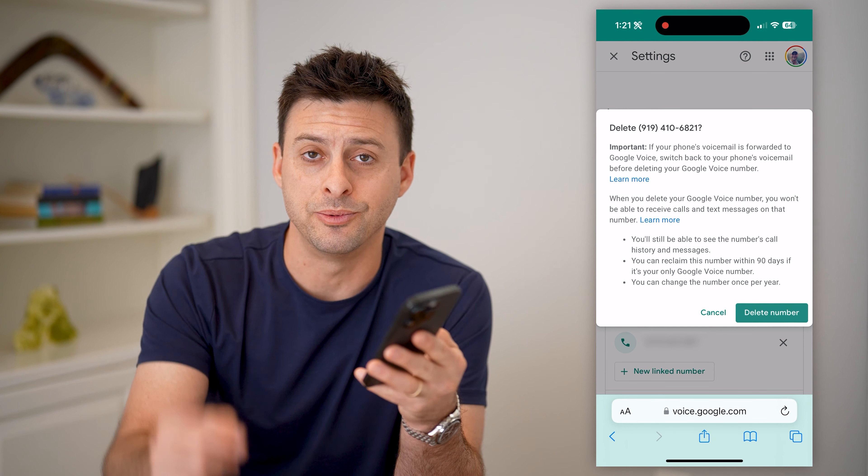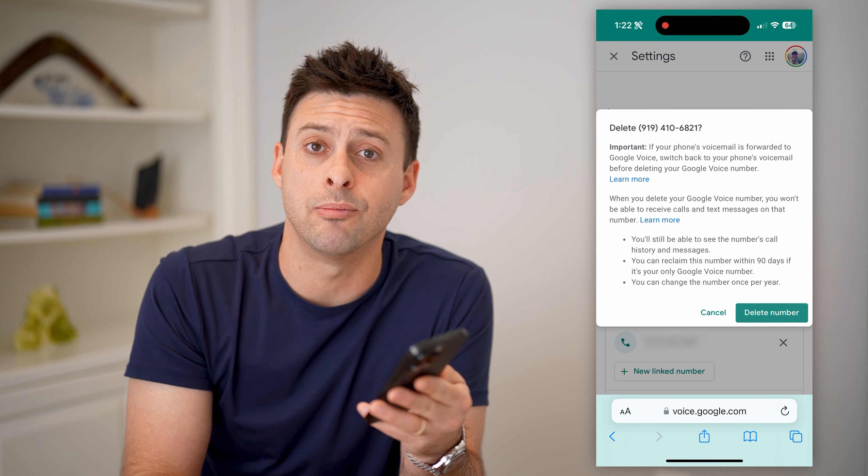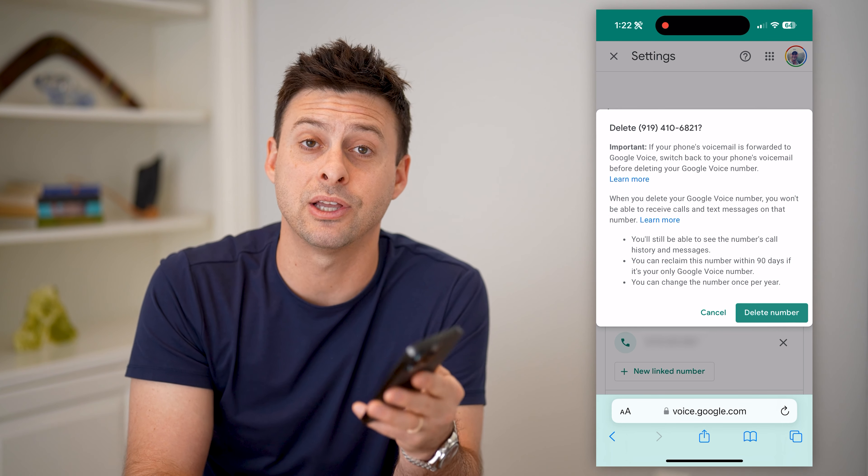I hope this helps. If it did, hit the subscribe button down below — it really helps me out. I'll catch you on the next one.